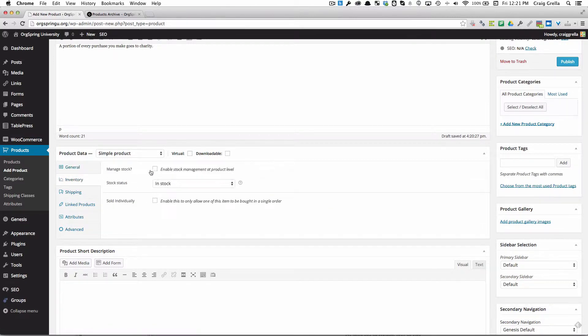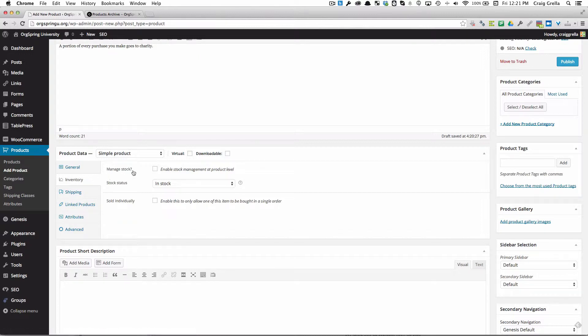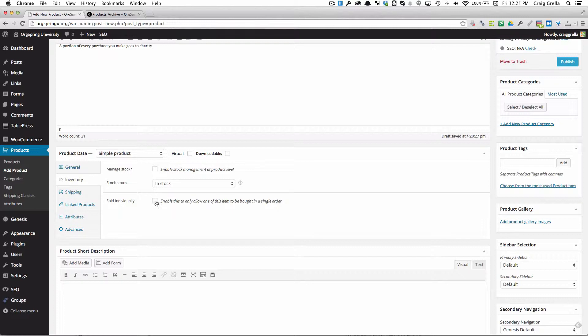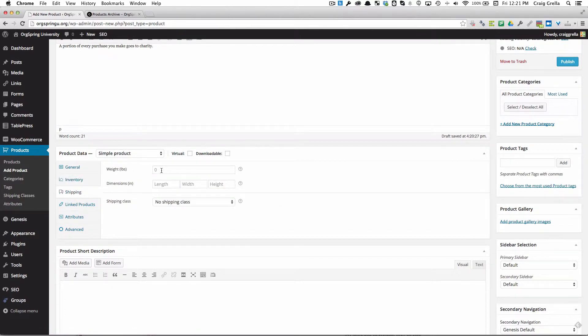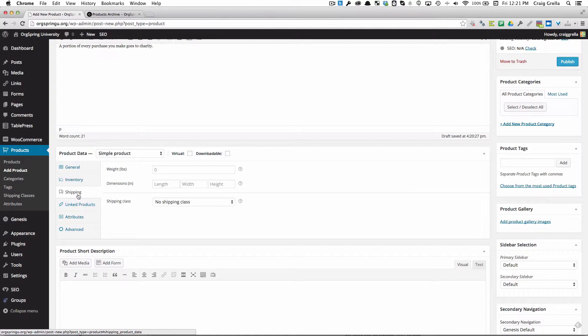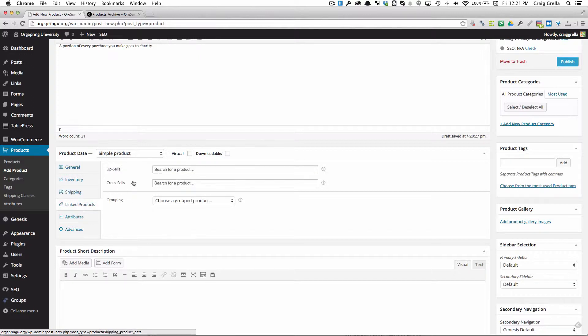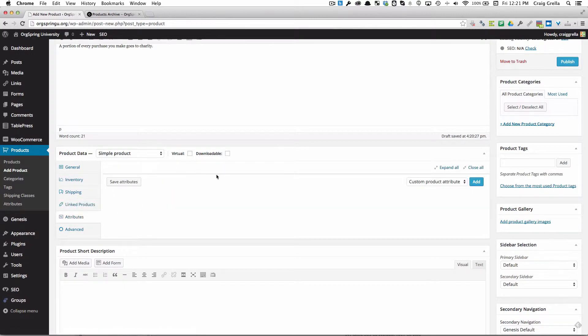We have the ability to control stock management. If we want to manage stock, we could check that there and then set a certain number in stock. We can also add shipping in terms of pound, dimension, and add a shipping class which would trigger shipping on the cart. We don't need to do that. If you want to link it to other products, we would add those here. We'll cover that in a separate tutorial.